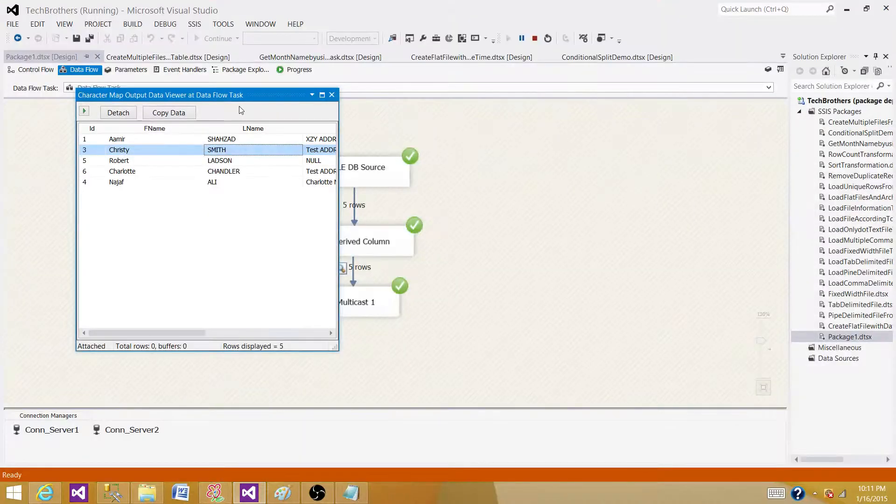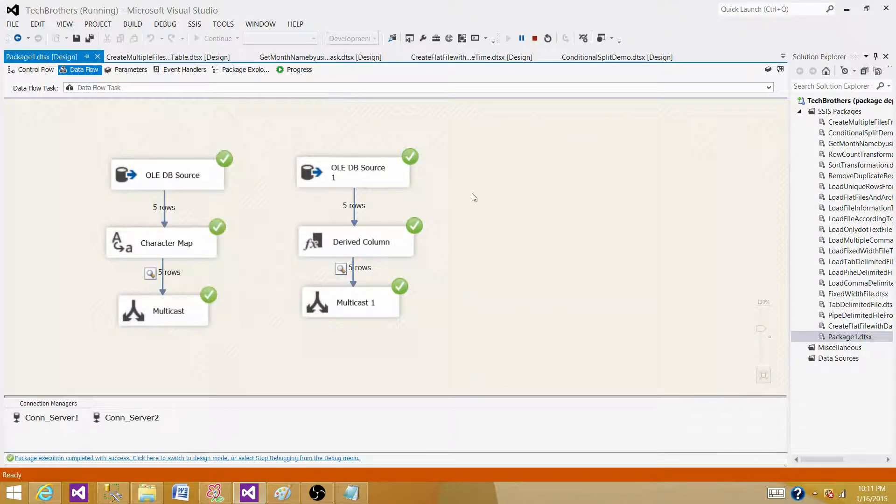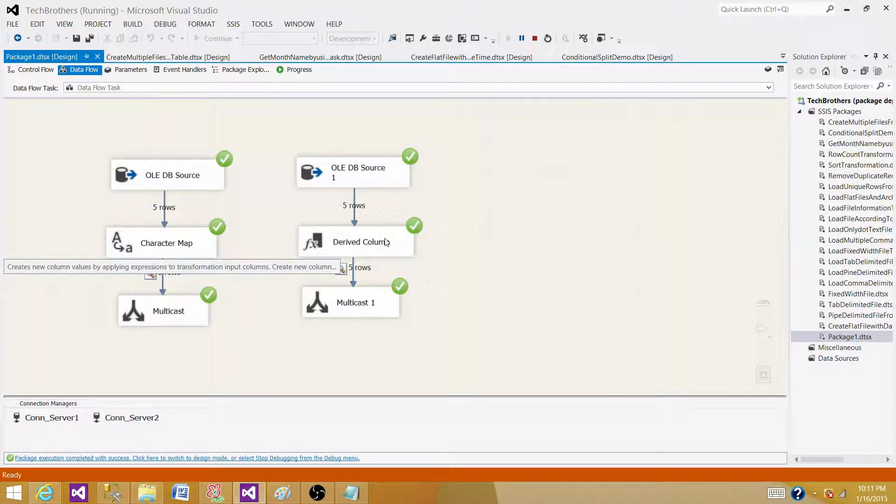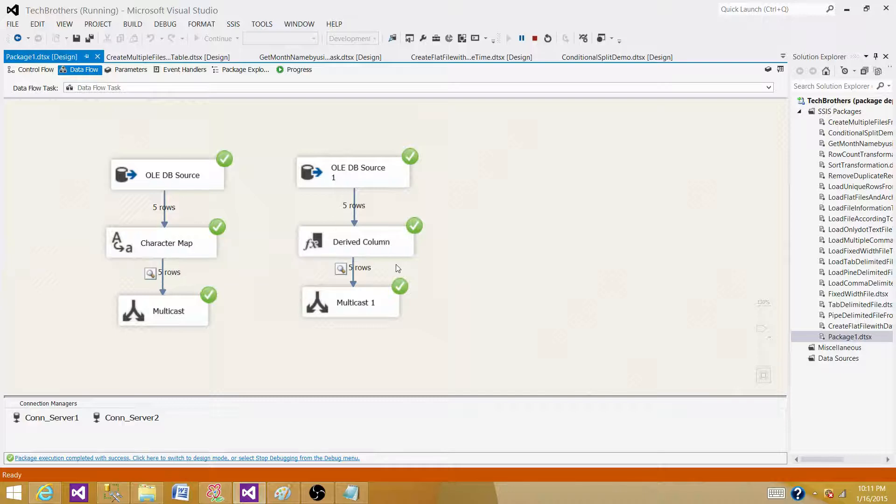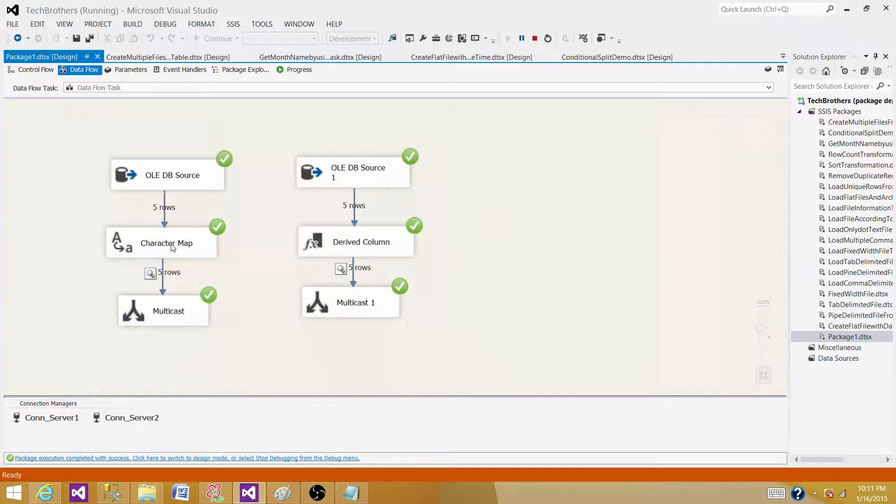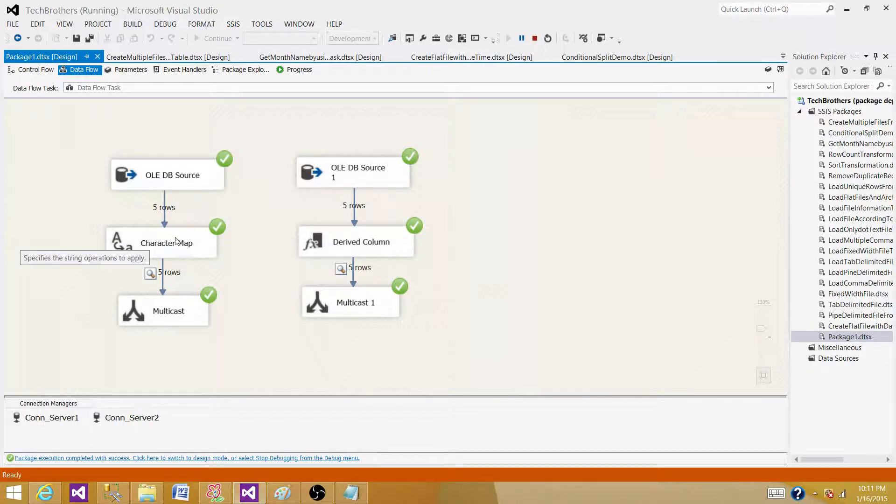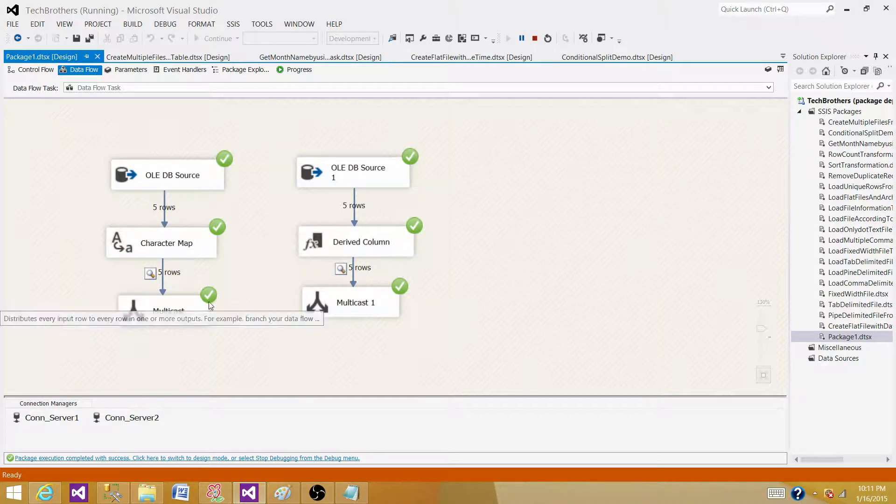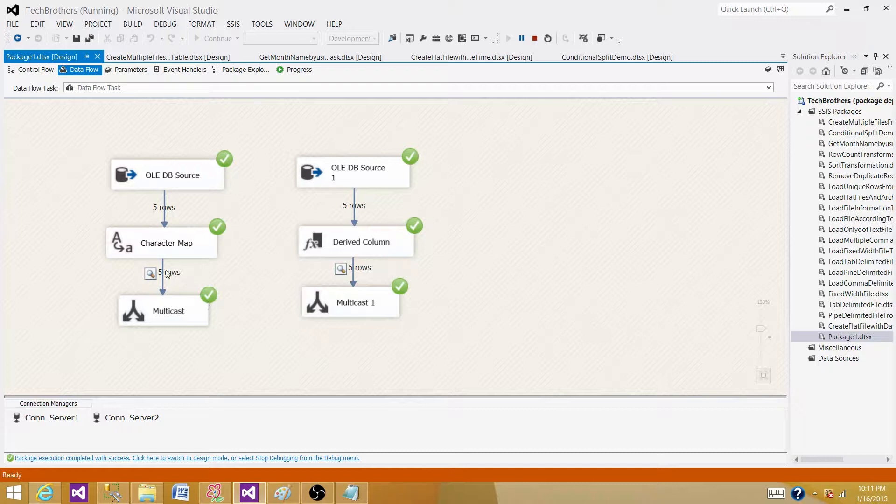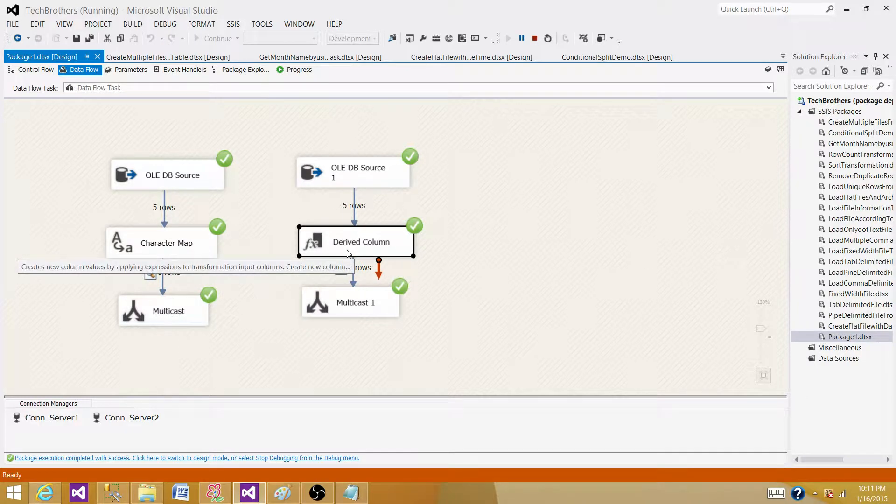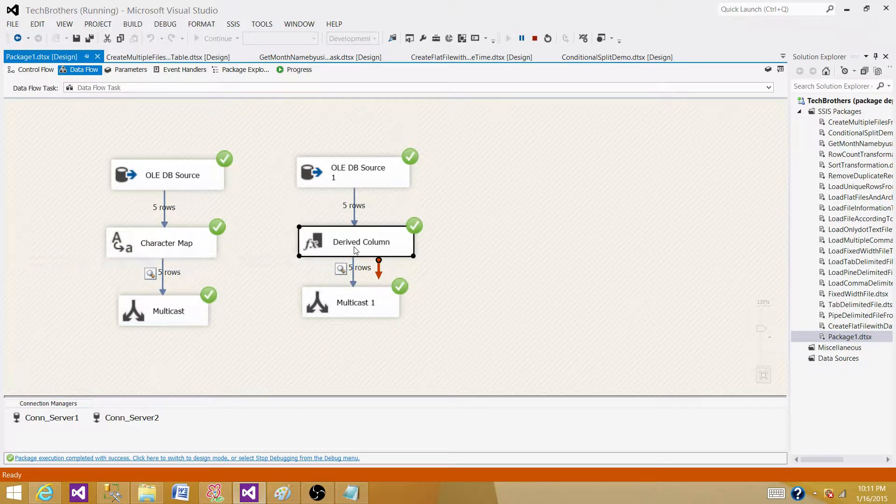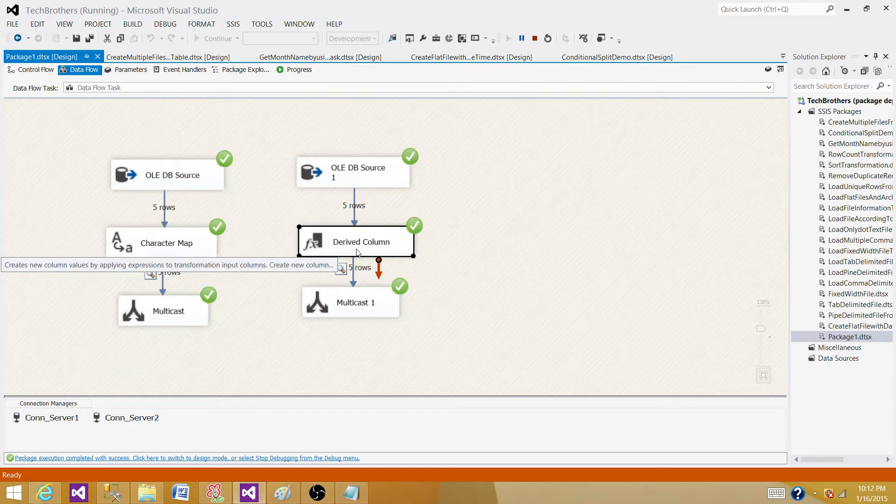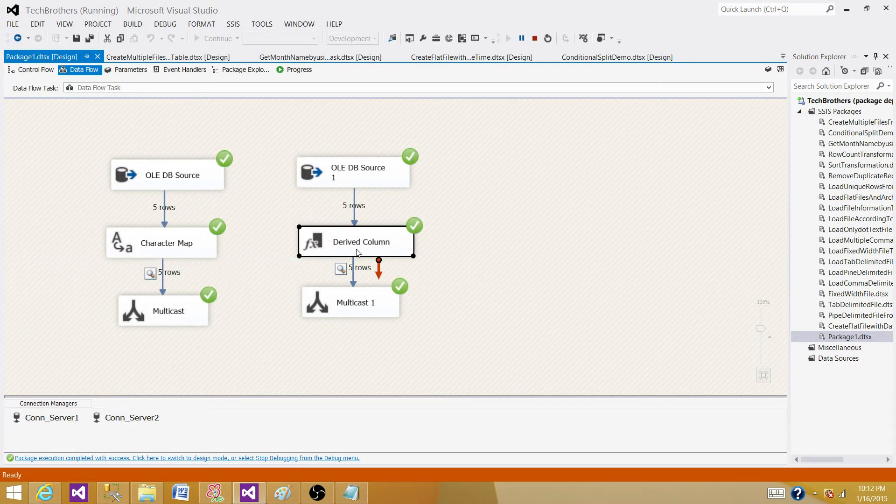So you can see that we can use a character map transformation or we can use a derived column transformation. I am a big fan of using derived column. As you can write expressions, you can do more in the derived column. And if you are using character map, maybe for converting to lower or upper, you will be using character map here for two columns. And you have to use a derived column transformation for some other operation. Why not use only one derived column transformation and do the operation on different columns and write expressions and everything. Thanks very much for watching this video and I will see you in the next video.